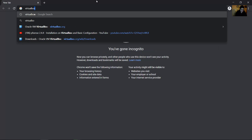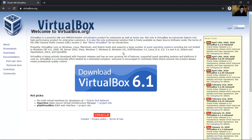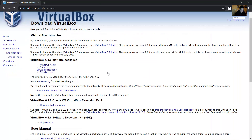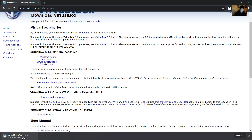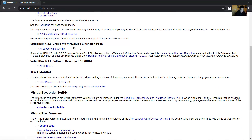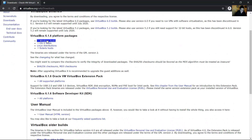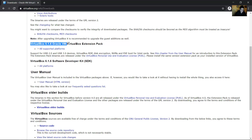Go to virtualbox.org. Downloads — for Windows use this, or any other operating system click here. Also download VirtualBox 6.1.6.